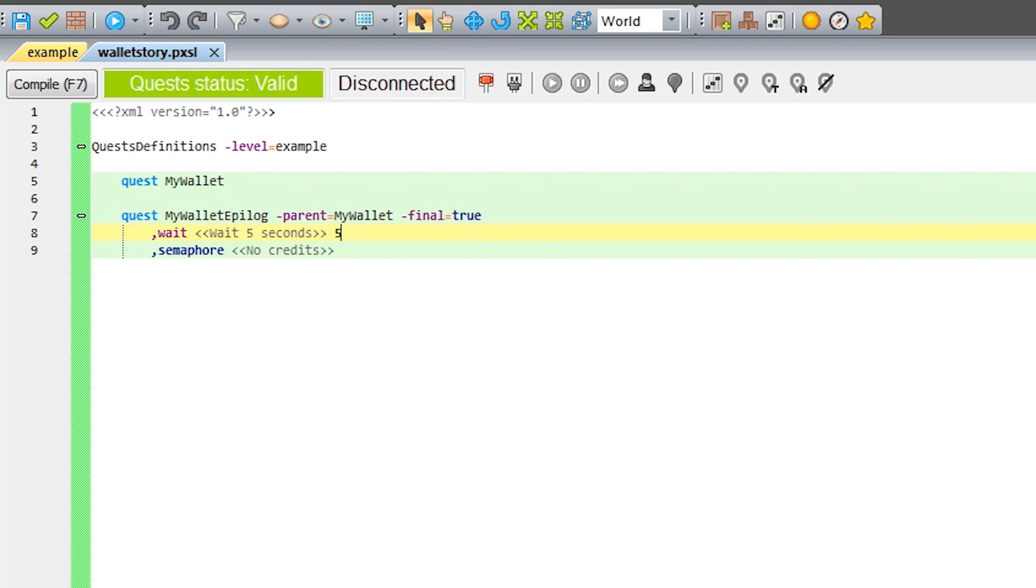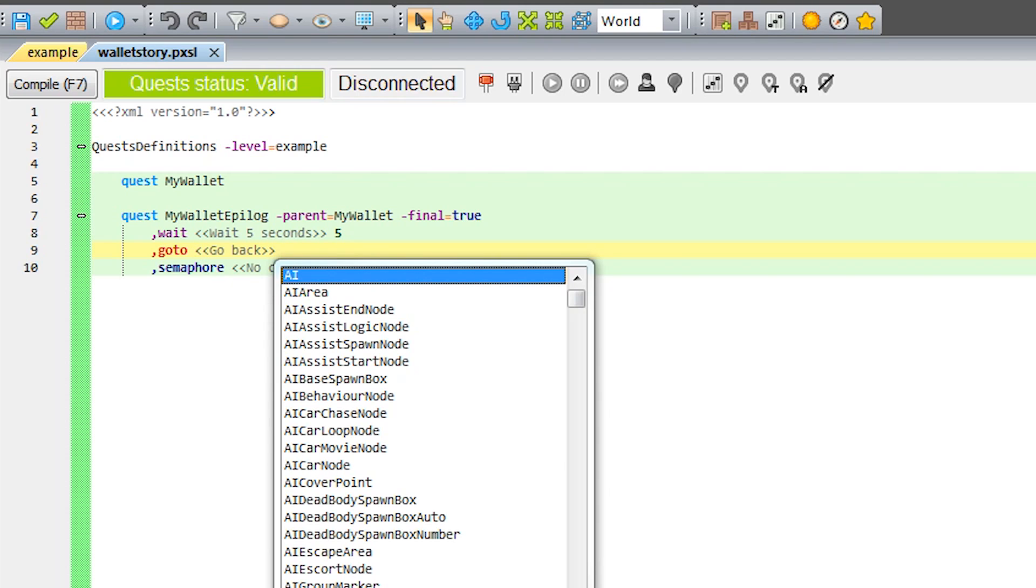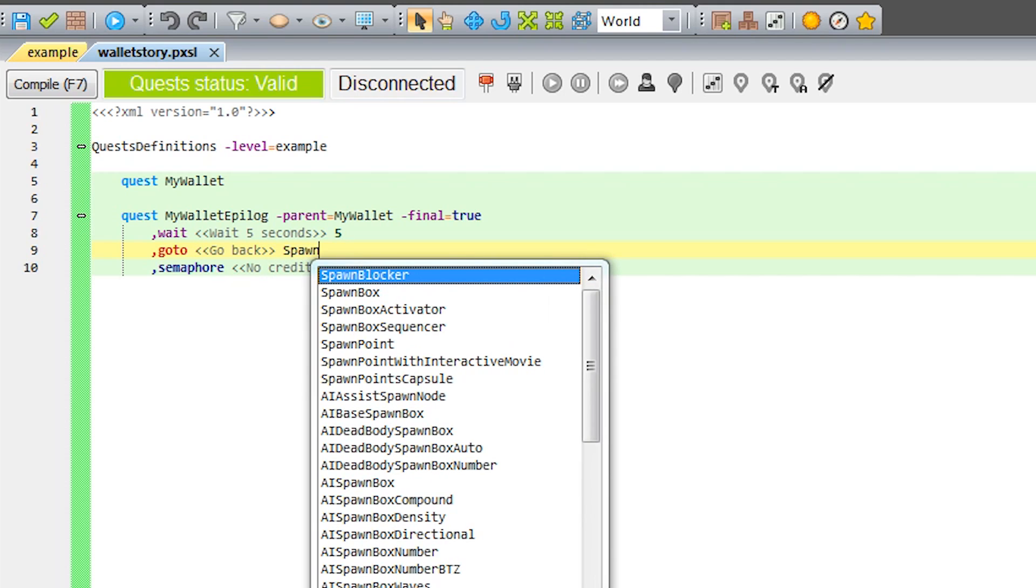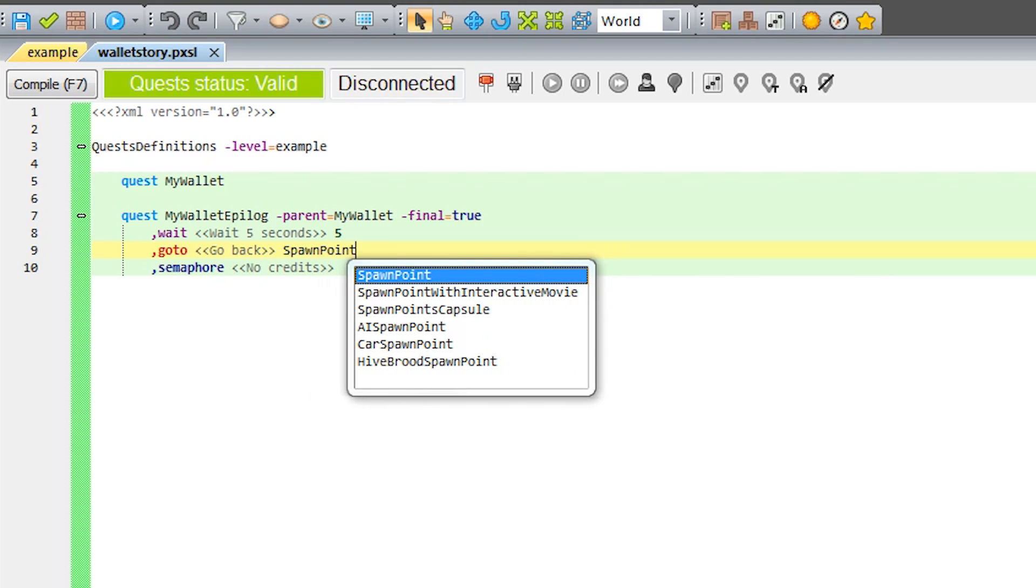While we're in the epilogue, let's finish the creation of this sample quest. Let's use the GoTo phase, which points the player to a place he needs to get to. In our case, it will simply be getting back to the spawn point.